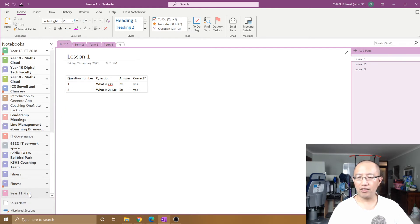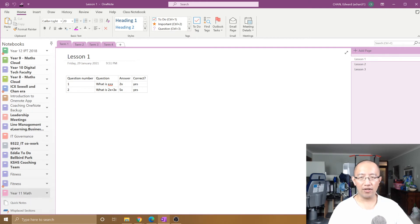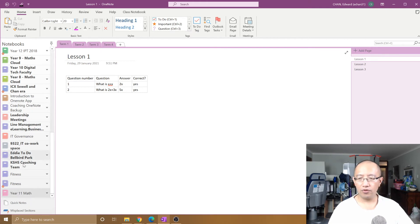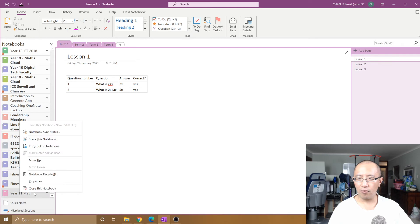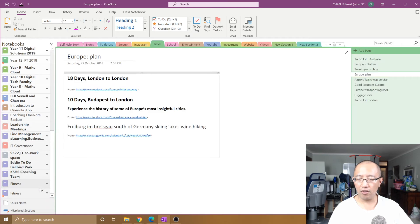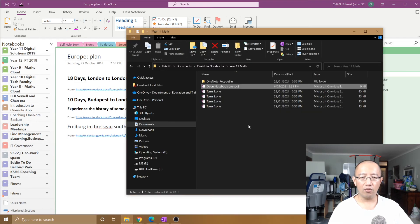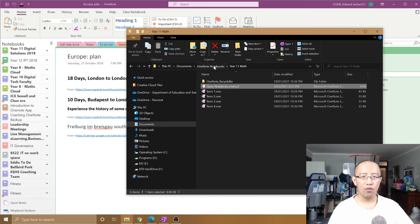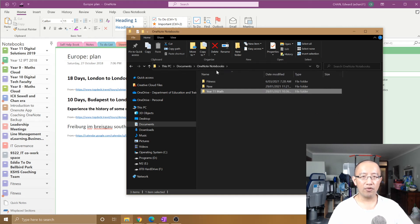It just changed the display name on your OneNote. So to actually rename it, what I would do is close the notebook and go to the actual OneNote notebooks folder.